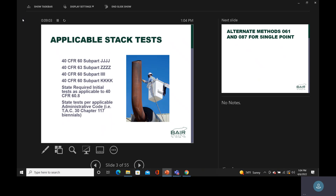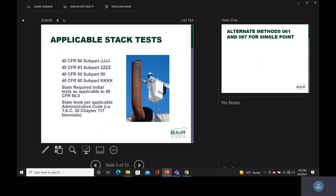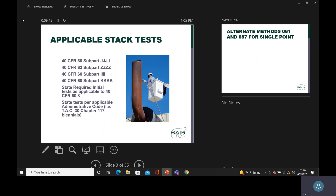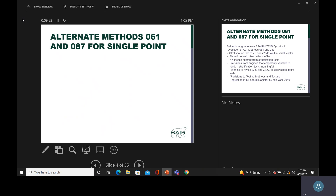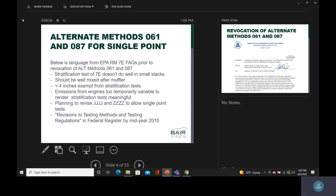We'll cover different types of probes for different types of stacks, proper configuration for flow disturbances, and stack configuration issues — not all stacks are configured properly or equally. We'll also cover updates to Reference Method 2 and Reference Method 7E, and the final highlight is FTIR analysis, which is the most exciting part of the presentation.